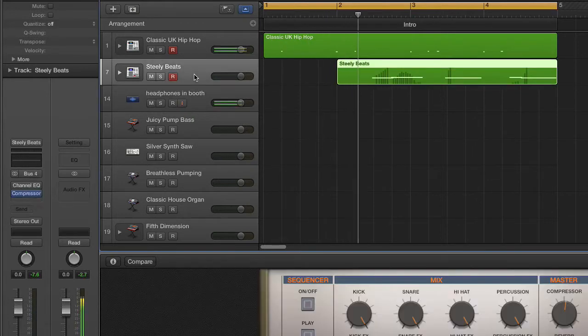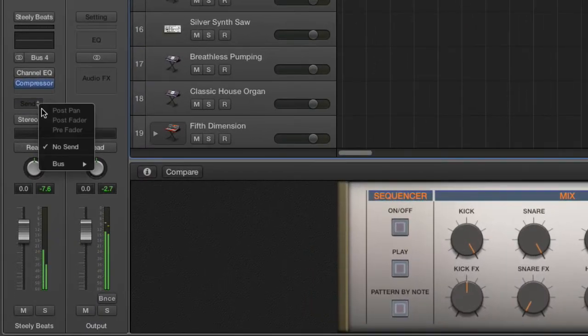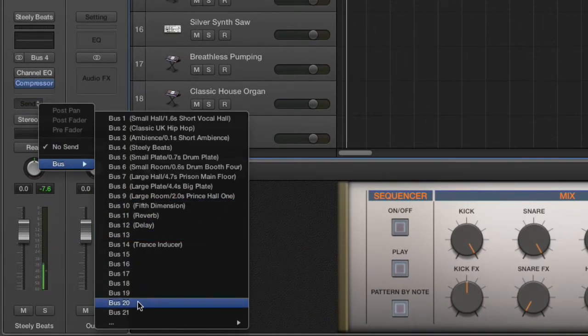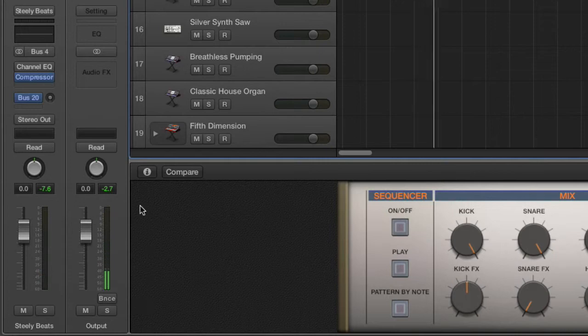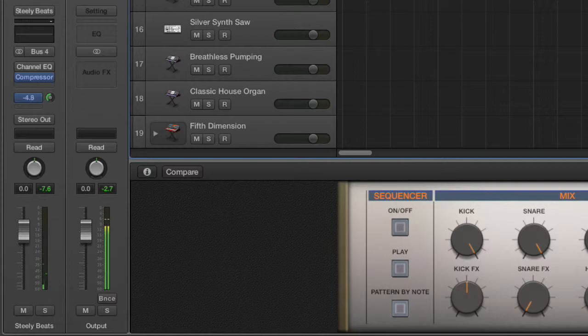You can repeat the process with whatever tracks you want, whether they be MIDI or audio. Just go back in here where it says send, choose the bus, choose the bus number. And then just click and drag this little knob here to raise the level.